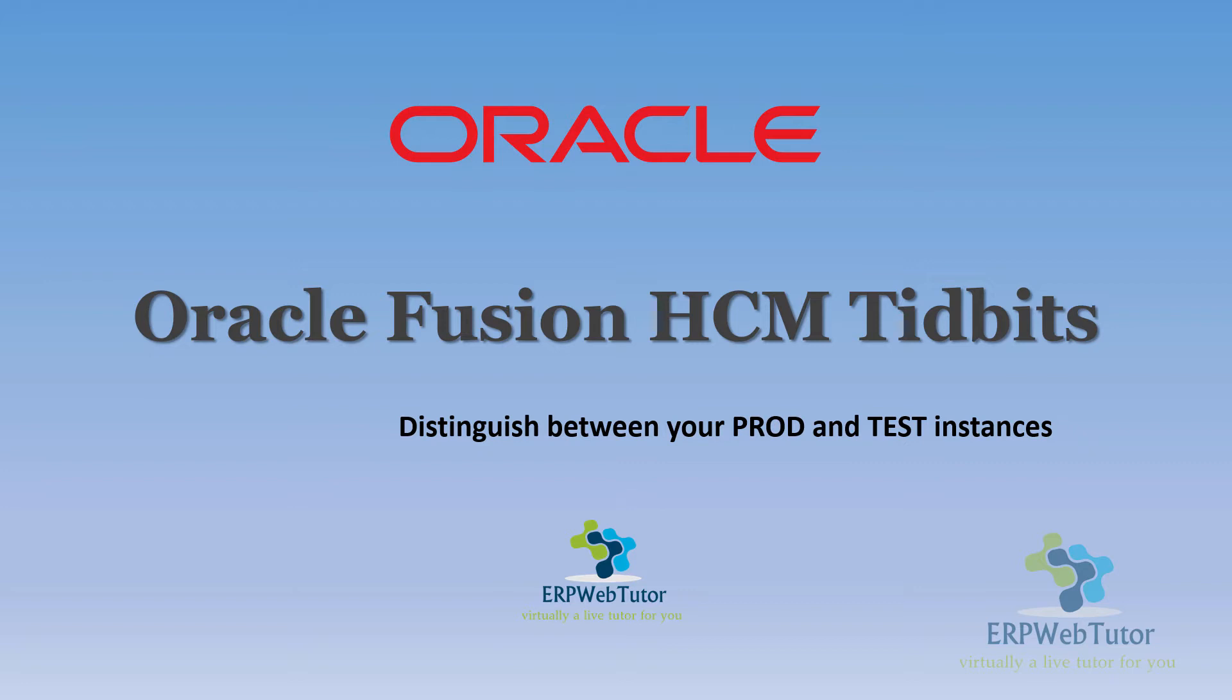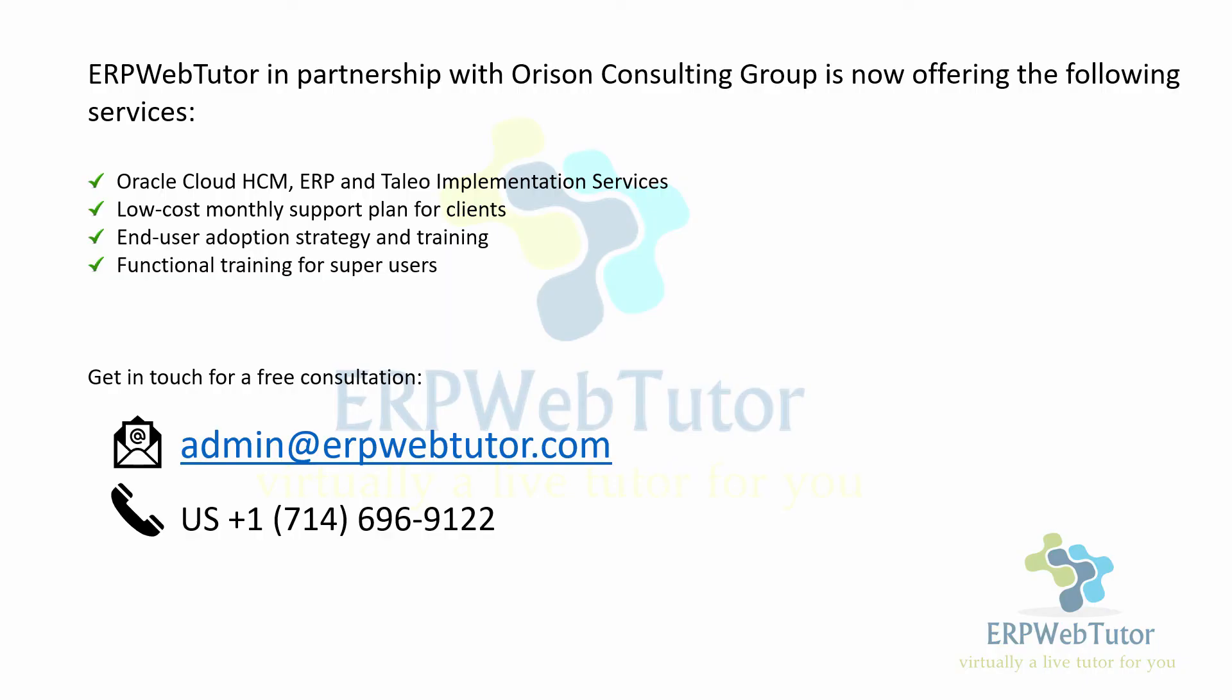And this can be very useful for all your clients. So before we get there, let's see what we do. ERP WebTutor in partnership with Horizon Consulting Group is now offering full services for your HCM and ERP implementation and support. So if you have any need for your HCM and ERP implementation, upgrade, training,